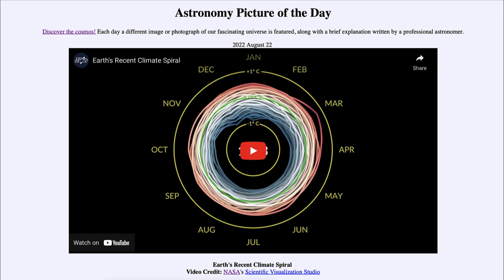That was our picture of the day for August 22nd of 2022, titled Earth's Recent Climate Spiral. We'll be back again tomorrow for the next picture preview, which will be Meteor Mediterranean, so we'll see what that is about tomorrow. Until then, have a great day everyone and I will see you in class.